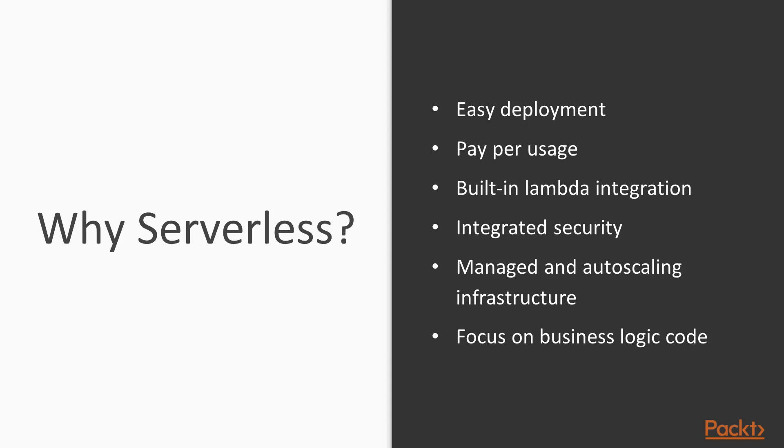For example, a Slash Data developer survey showed that AWS is leading the way with over 44% of them already having used serverless computing in AWS. AWS started before the other cloud providers in 2014, so still has a head start and for me has the most complete serverless offering.